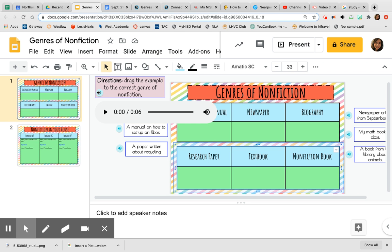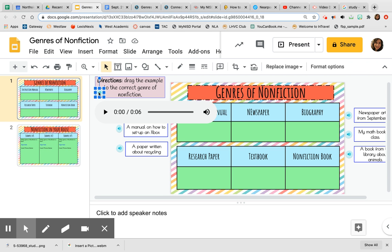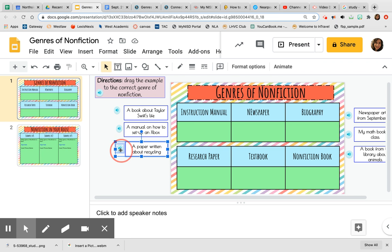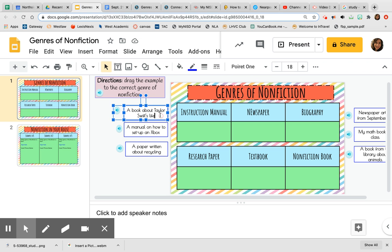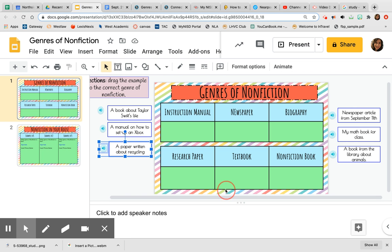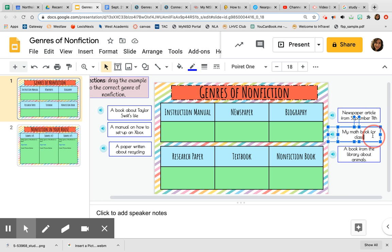You'll notice there are nice little audio buttons that you can play so I can read the directions along with each example for you. So the first example is a book about Taylor Swift's life. We have a manual on how to set up an Xbox, a paper written about recycling, a newspaper article from September 11th, and my math textbook or my math book from class. A book from the library about animals.